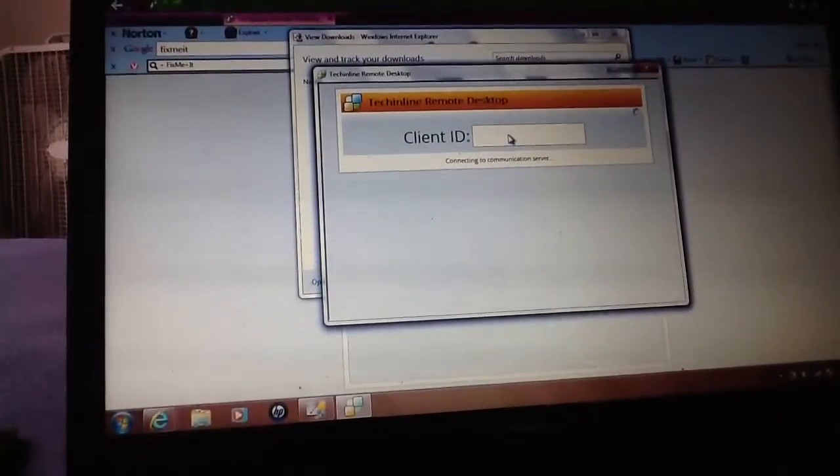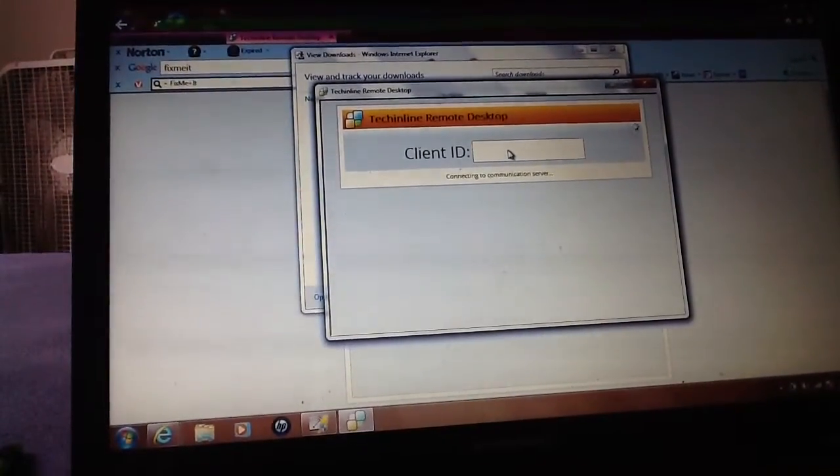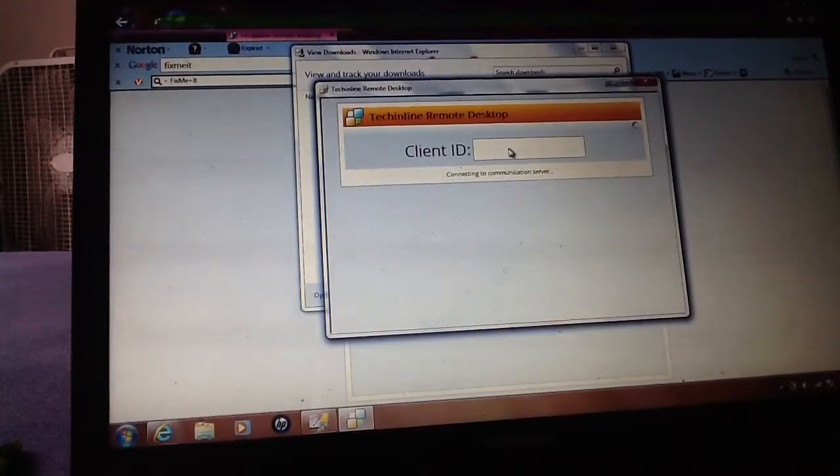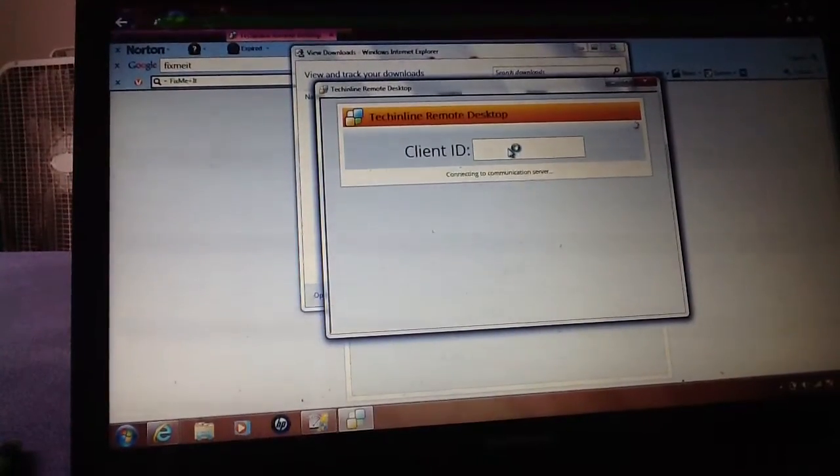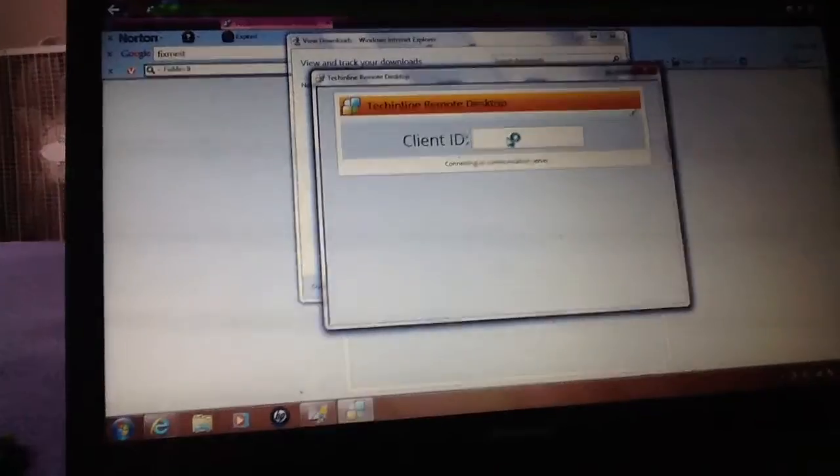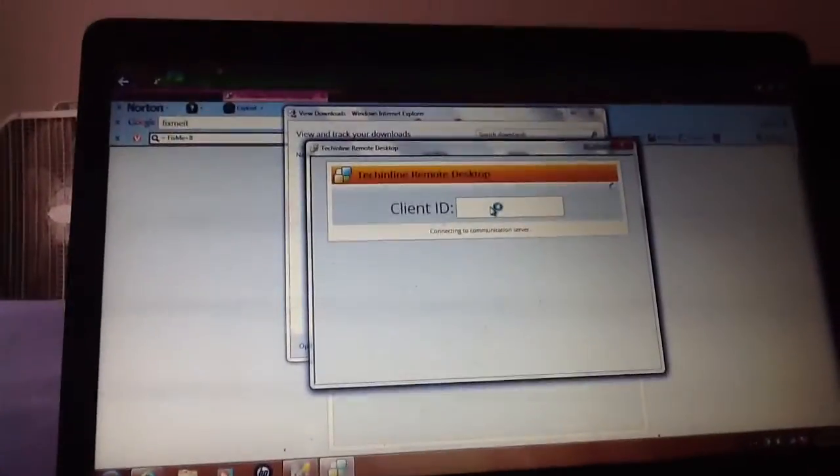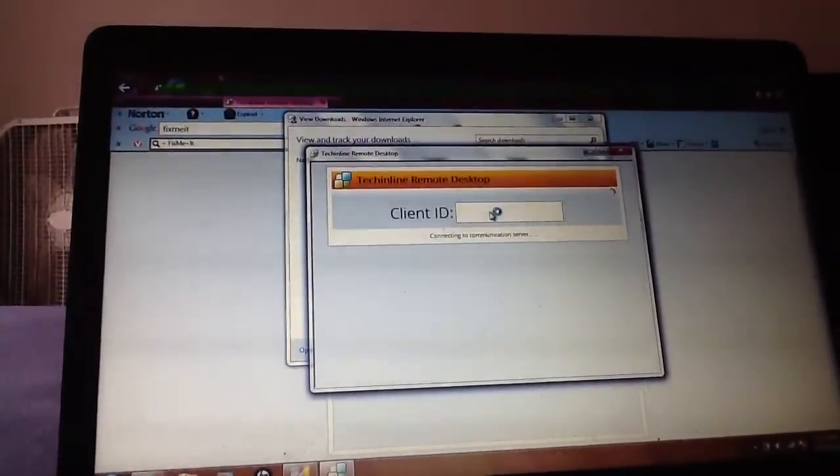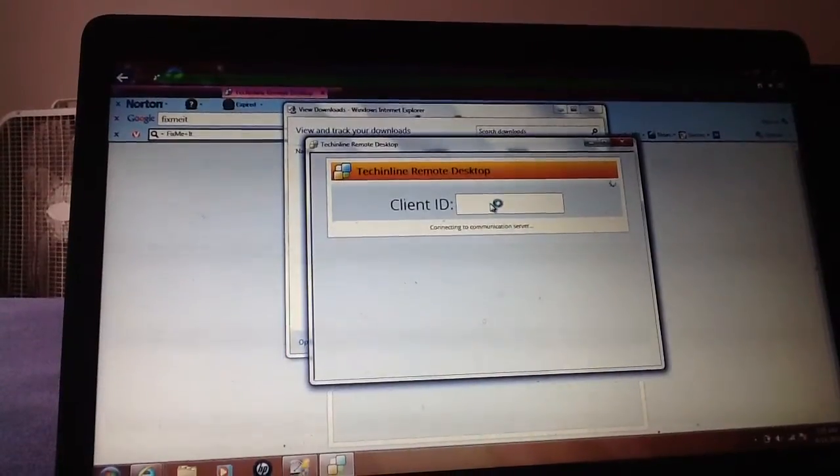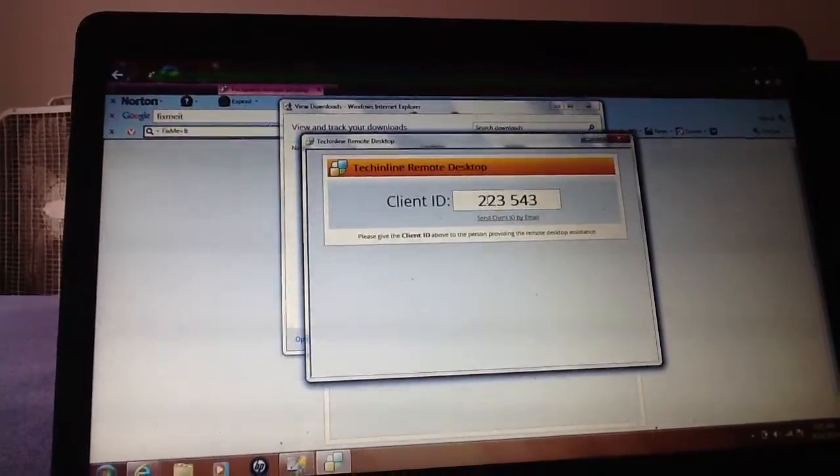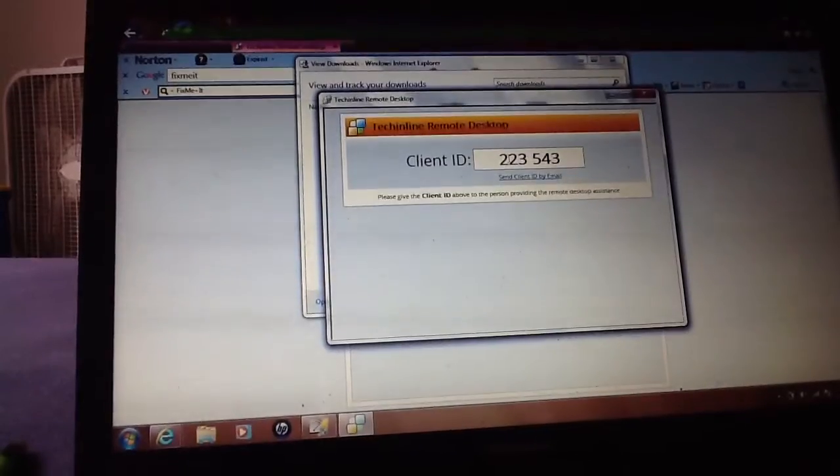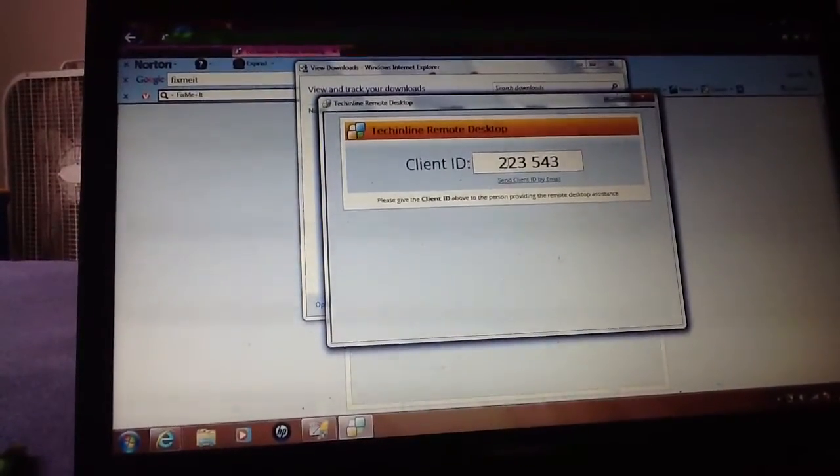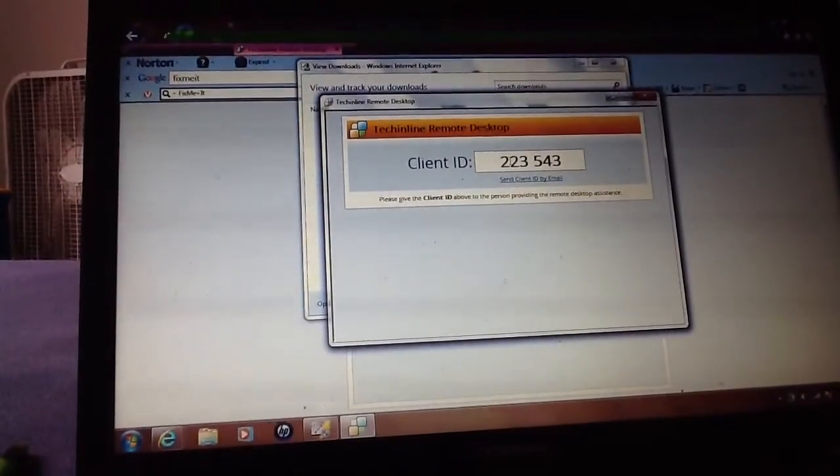Okay it says connecting communication to server. Okay cool I got it I see it now it says 223543.